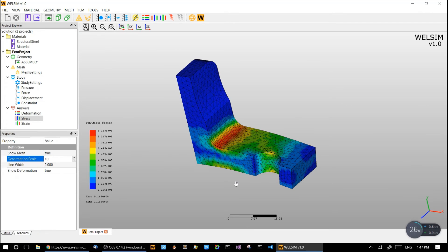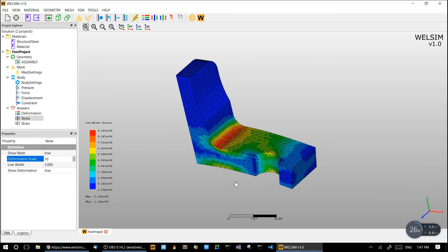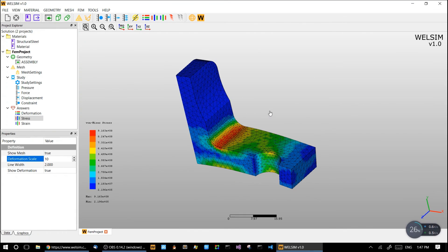So that's a very quick analysis on the mechanical connector. Let us know if you have any suggestions or comments, and we'll make more videos about WellSim. Thanks for watching. Bye.